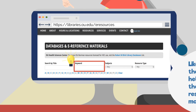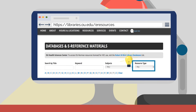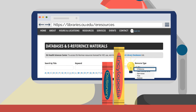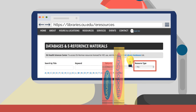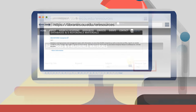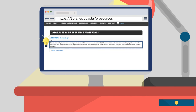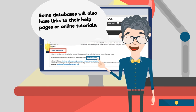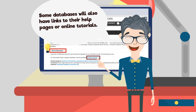If you are looking for factual and basic information, select E-Reference from the resource type drop-down. This lists reference materials like encyclopedias and dictionaries. Read the description of the database to determine if it has the information you need for your project. Click on More Information to view the database's related subjects and permalink.